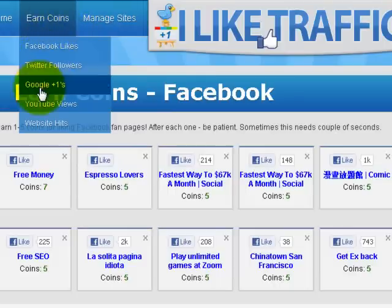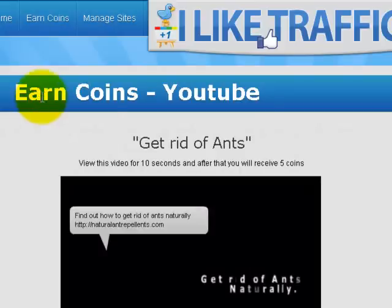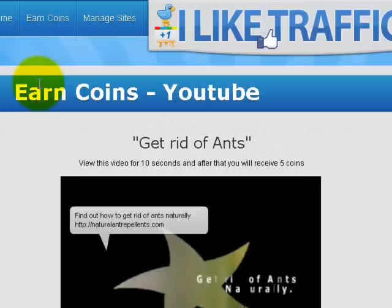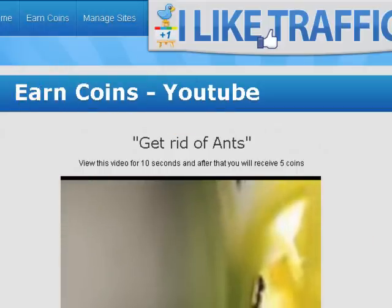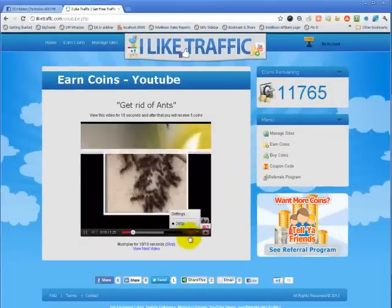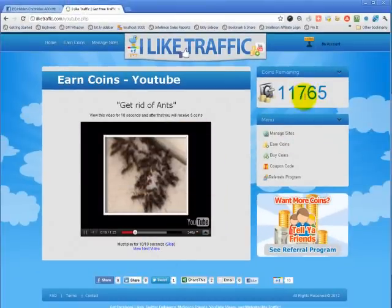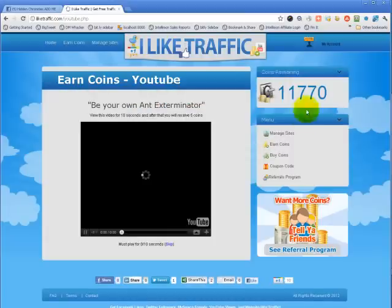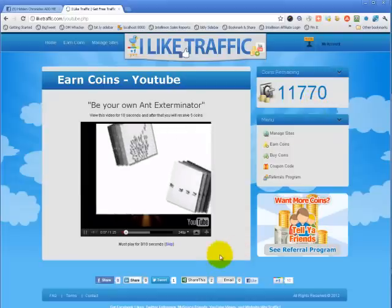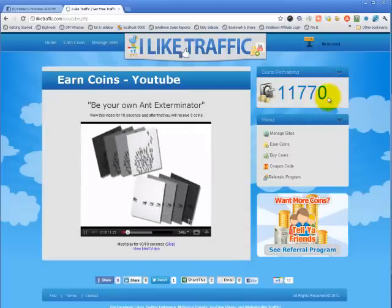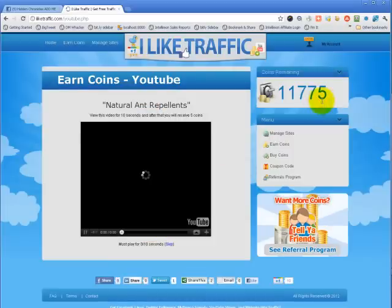Twitter followers, Google Plus ones, and YouTube views work the same way. For YouTube views, it's automatic — the video must play for ten seconds, at which point you can skip it or go to the next video. I have eleven thousand seven hundred sixty-five views right now. Going to the next video, I got five coins. Here's the next video — wait ten seconds and you can skip it. Three, two, one — five more coins, going from 770 to 775 views. Then go to the next video, five more coins.